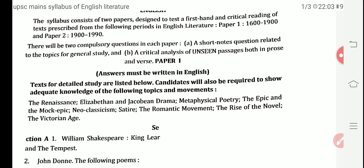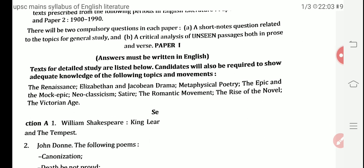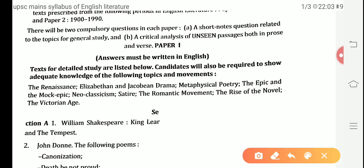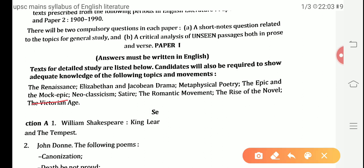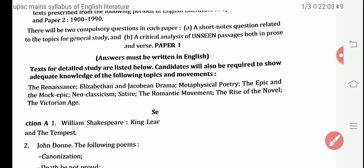Moving towards Paper 1, it contains various periods under which the topics are given. The first period is the Renaissance, followed by Elizabethan and Jacobean drama, metaphysical poetry, the epic, the mock epic, neoclassicism, satire, the romantic movement, the rise of the novel, and the Victorian age. These are the periods covered in Paper 1.